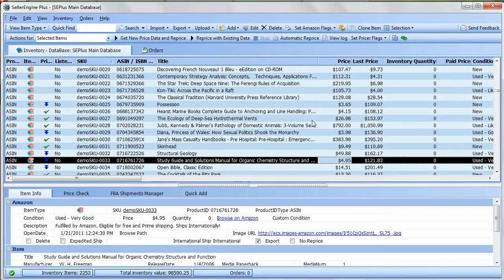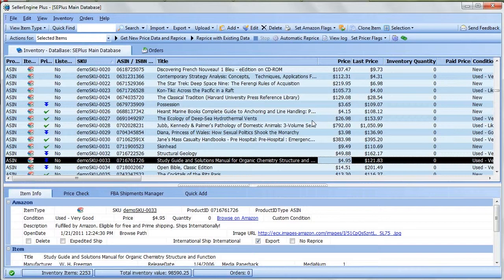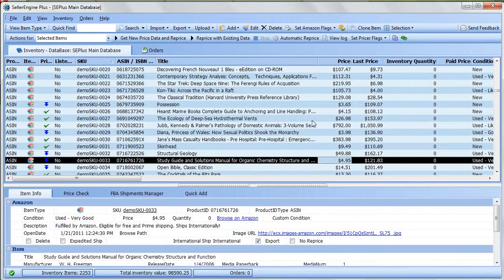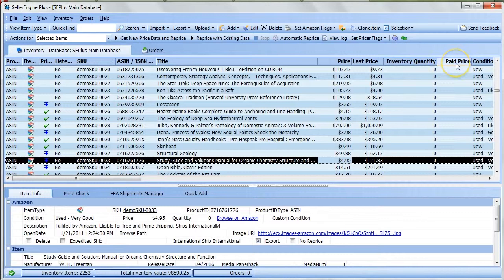To show you how this works, I'm going to do a custom import of a CSV file which I previously prepared where I updated quantity and paid price values for some SKUs.